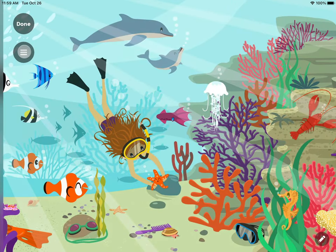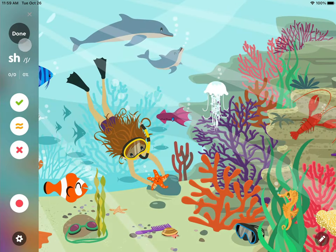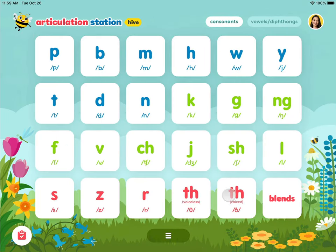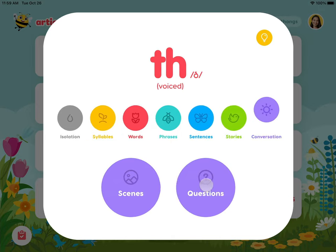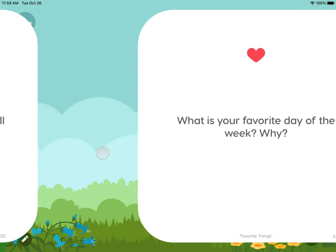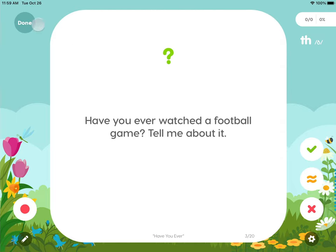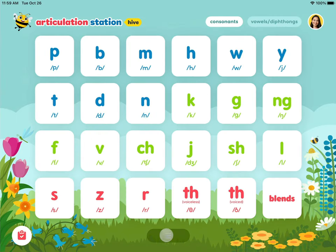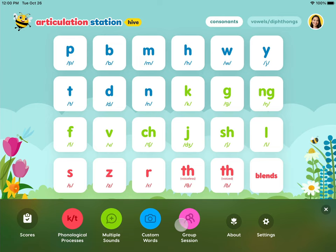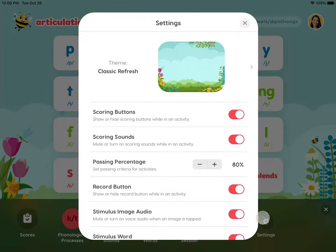For scoring and recording options, open the menu. The questions activity allows you to select the type of questions you want to discuss, then 20 questions will be randomly presented in the session. If you open the dock from the home screen, you have additional options like phonological processes, multiple sounds, custom words, group sessions, and settings.